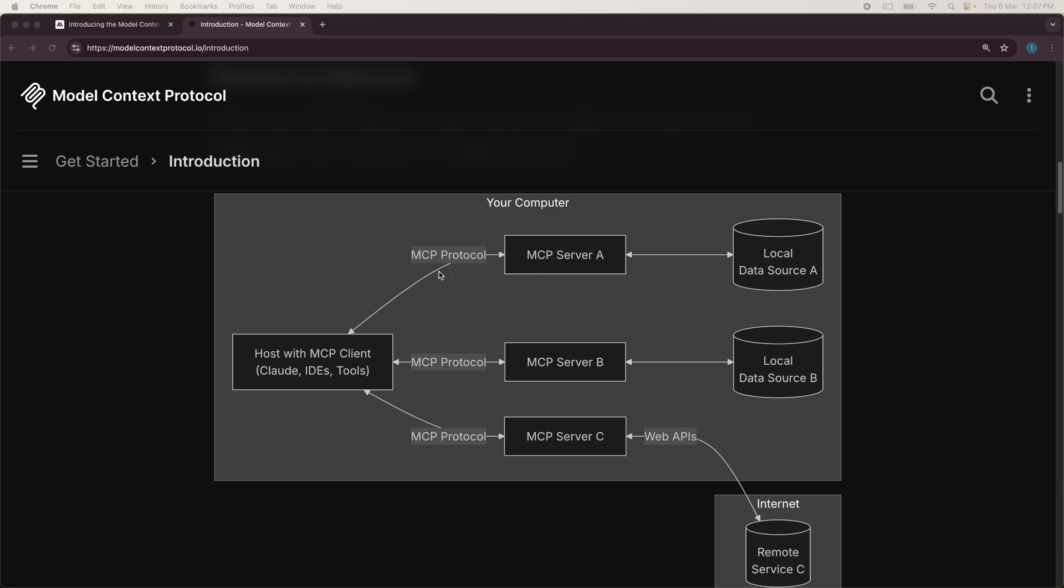Now, what are the clients over here? The clients are LLM powered apps like cloud desktop or IDEs or tools that basically host an LLM onto them. And the servers are programs that expose tools, resources or prompts. These are the three primitives that they basically expose and help the LLM to execute these functions or tools, use the resources or get some sample prompts.